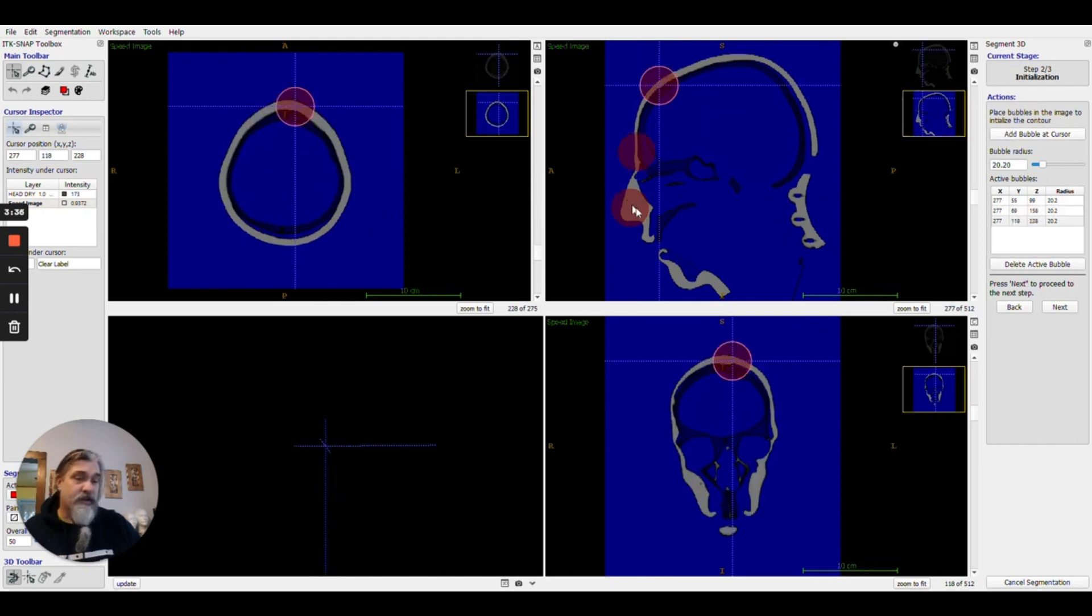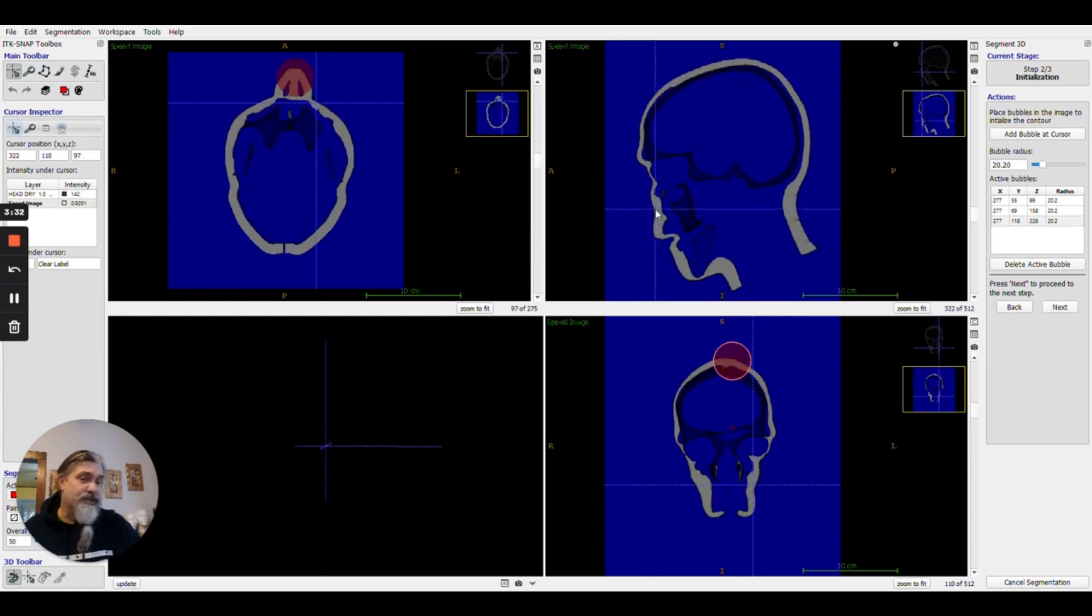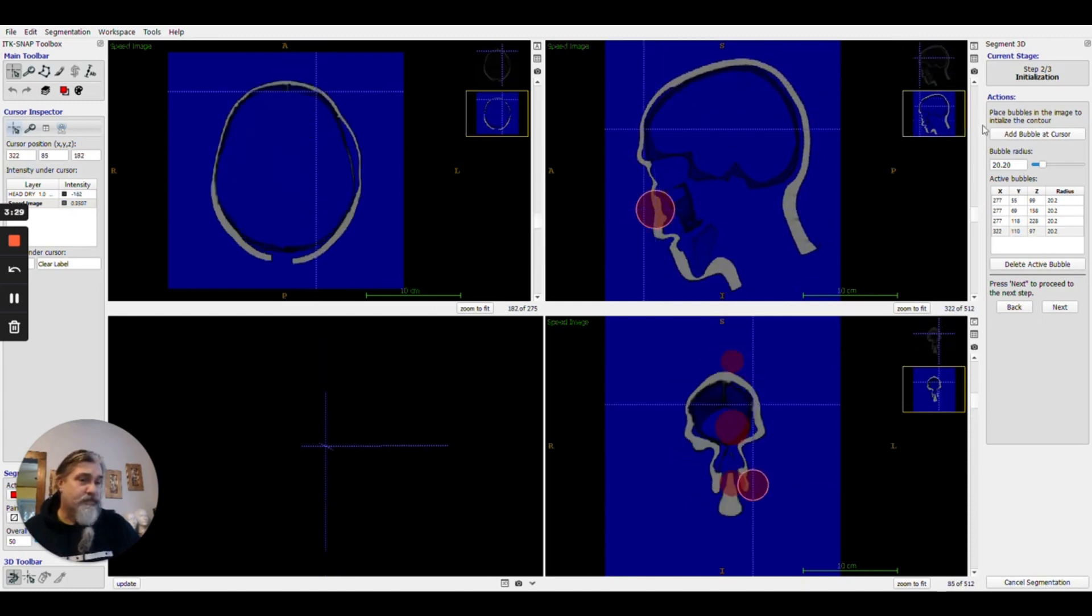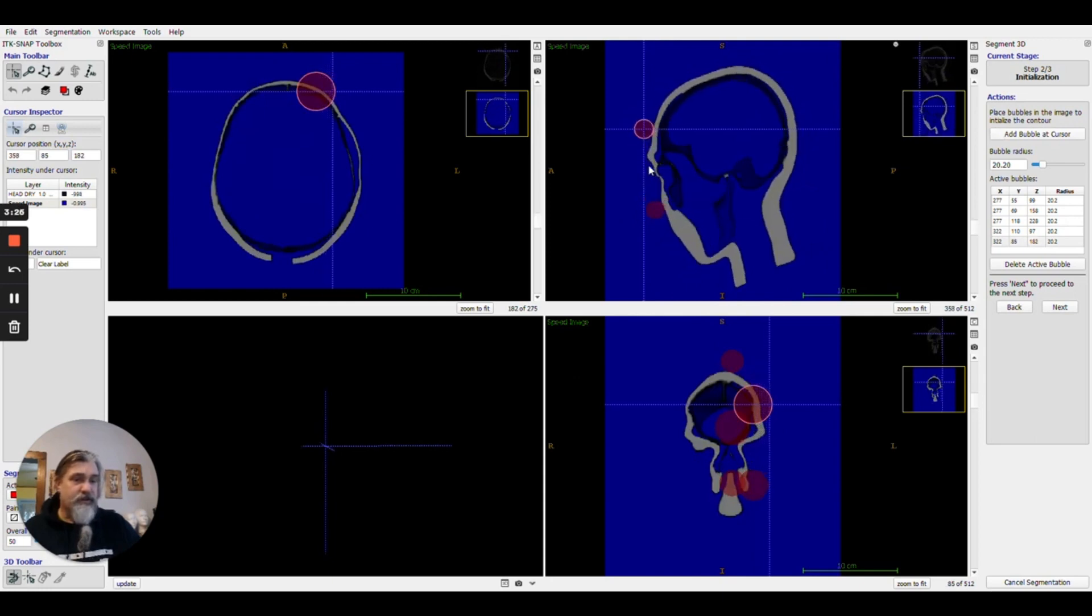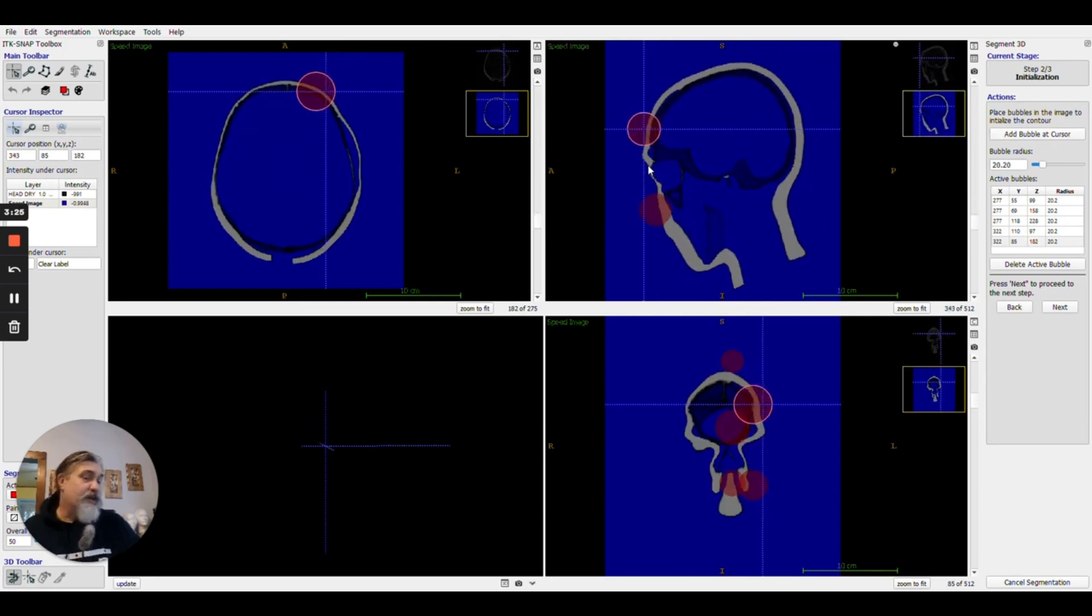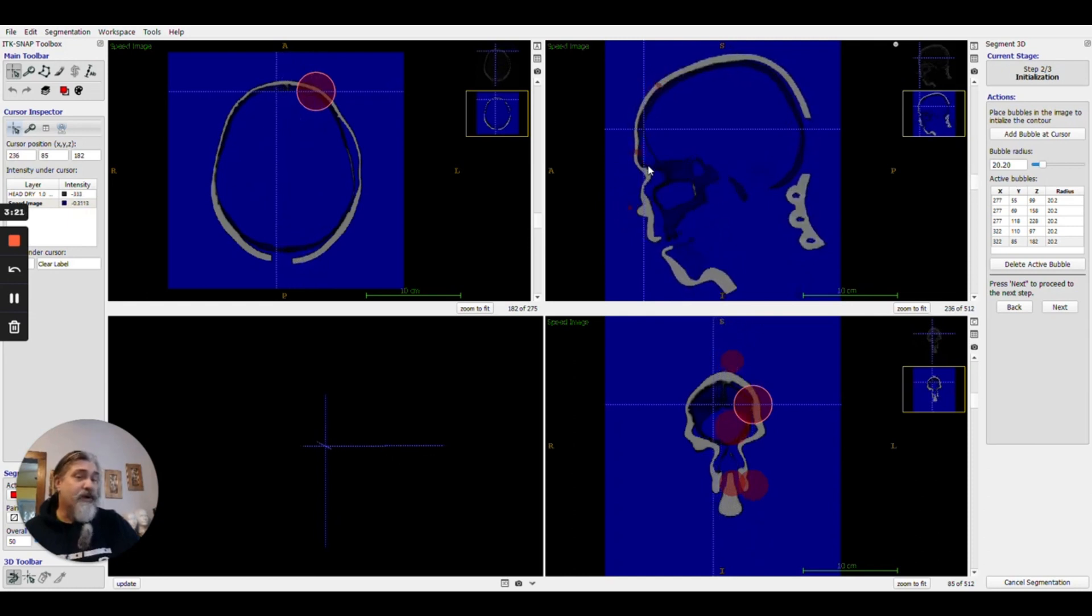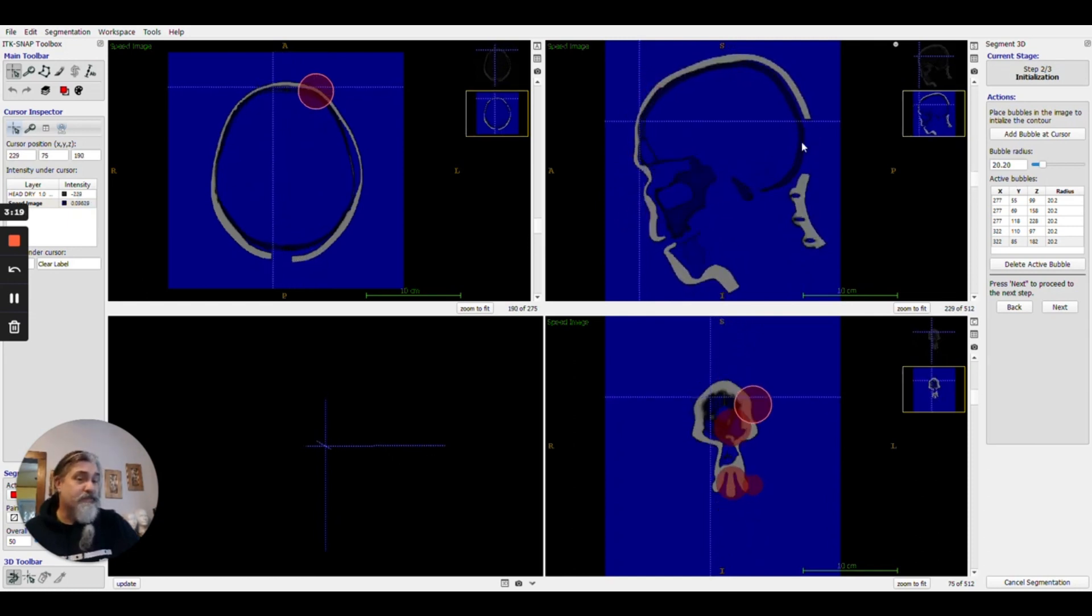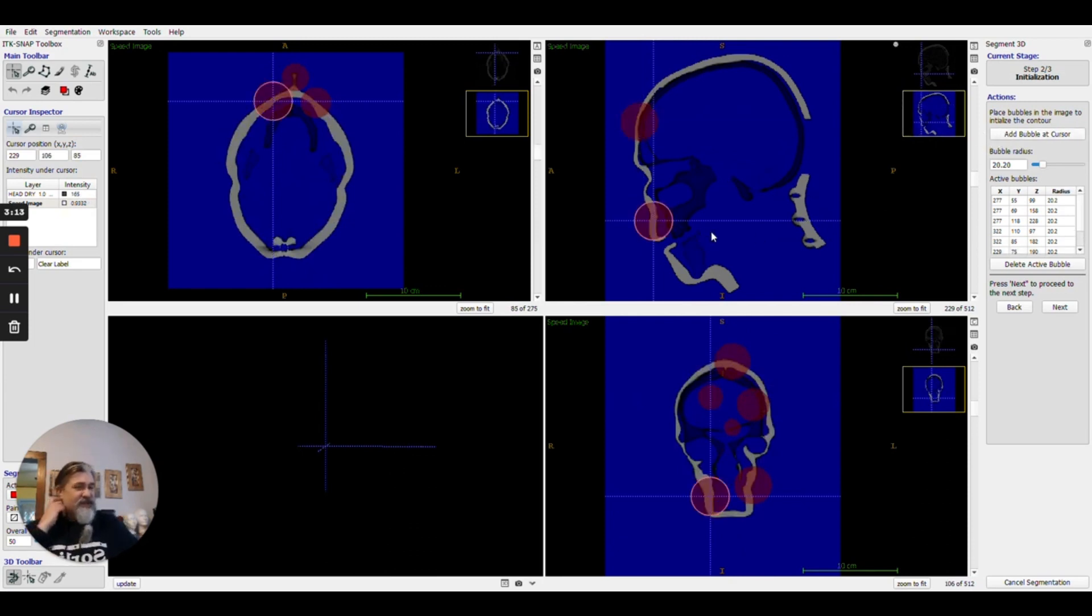I'm going to scroll through and maybe get a few other spots. Come back the other way, get a few more just to kind of get better coverage of part of this guy's face. Once I feel like I've got things covered relatively well, I will go ahead and push the next button.